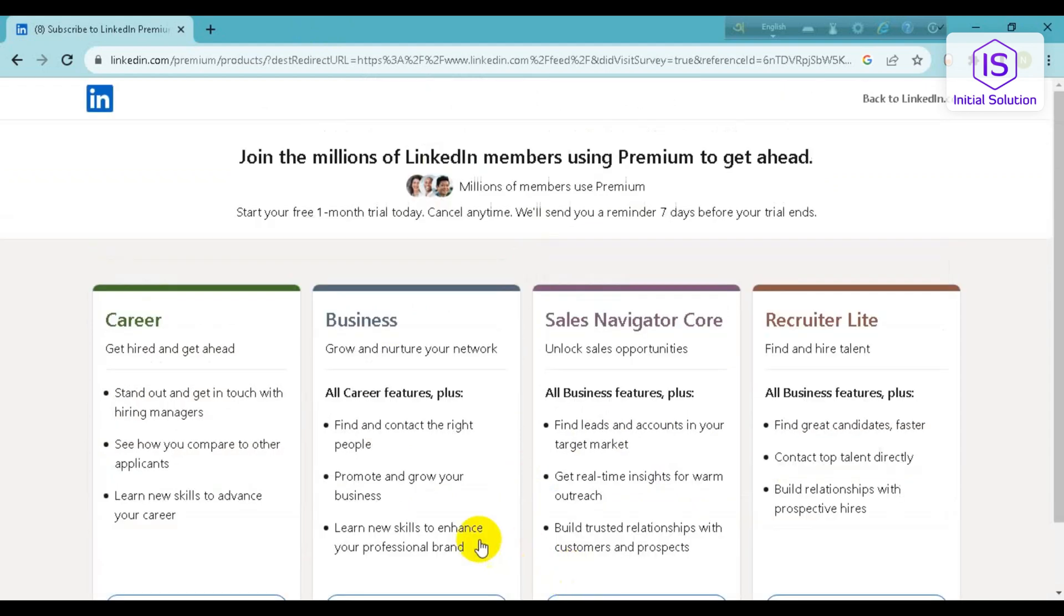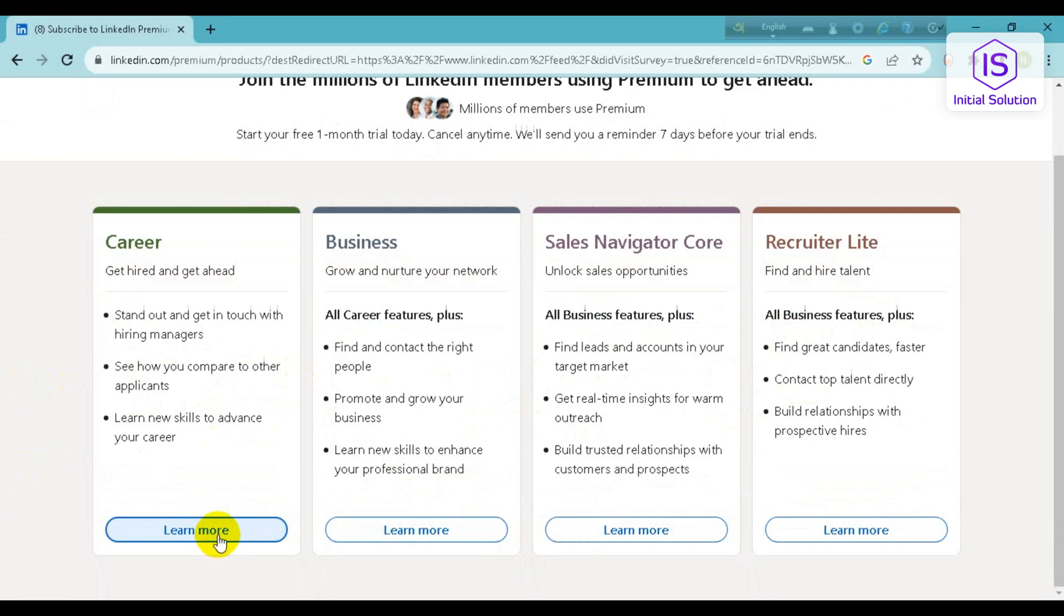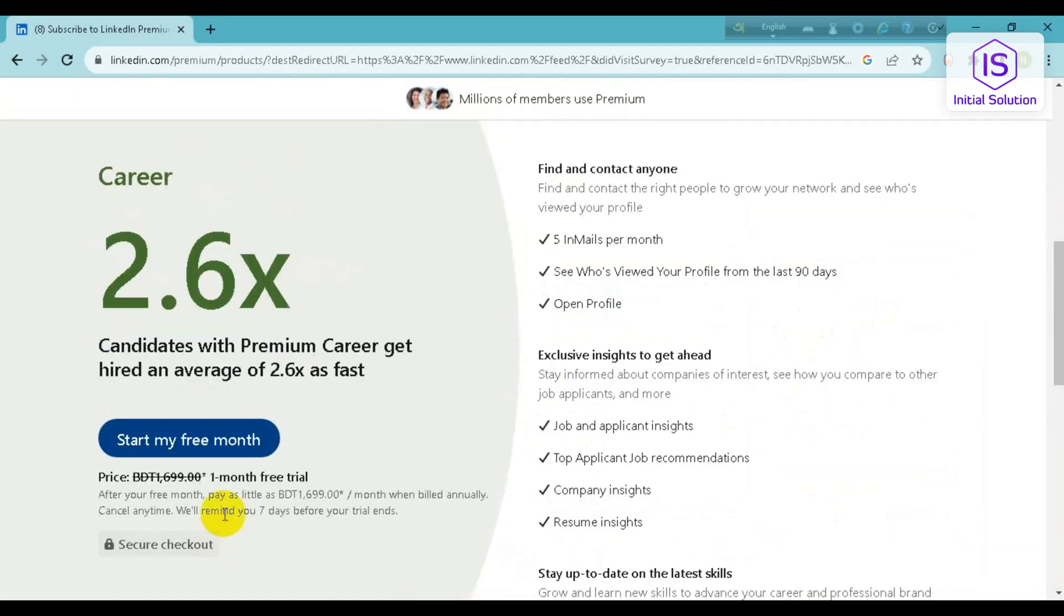And here you can see there are four options from which you can choose any of them. So I'm choosing Career. It will give me a free trial for one month, so I will click on Start My Free Month.